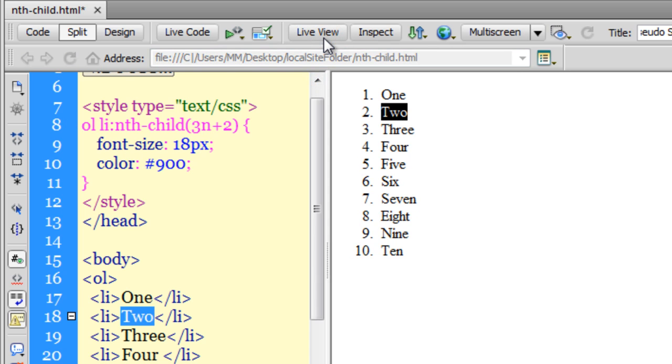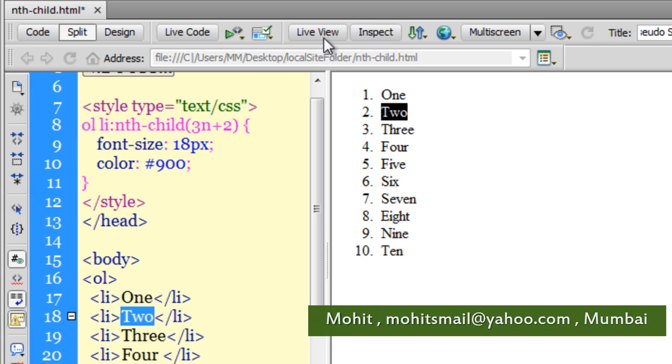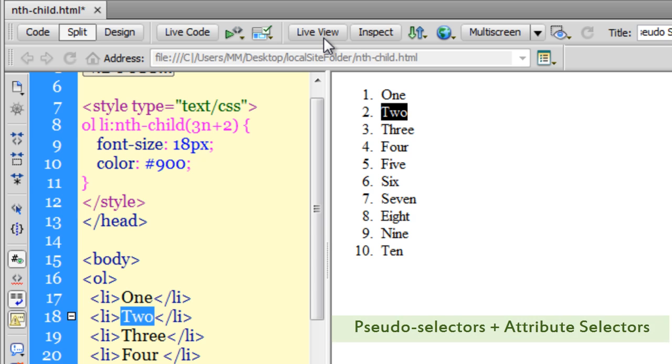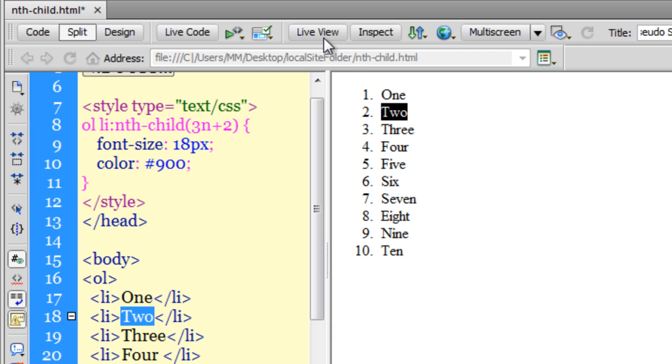This was a tutorial on nth-child pseudo selectors. As I go deeper into CSS, I've understood that pseudo class selectors are very powerful. It's a hardcore concept, but if you can master pseudo class selectors along with attribute selectors, you can create magic through Dreamweaver.